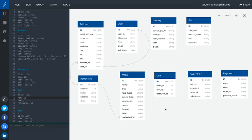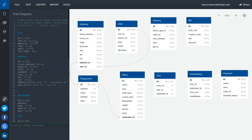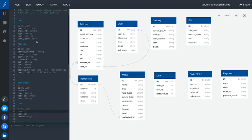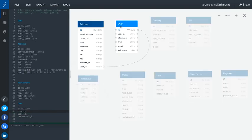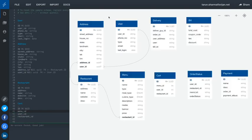Hi everyone, I was just writing these entities and defining the relationships. I have created different entities like User and Address. User will have multiple addresses, so there is a one-to-many relationship with Address. Restaurant can also have multiple addresses.